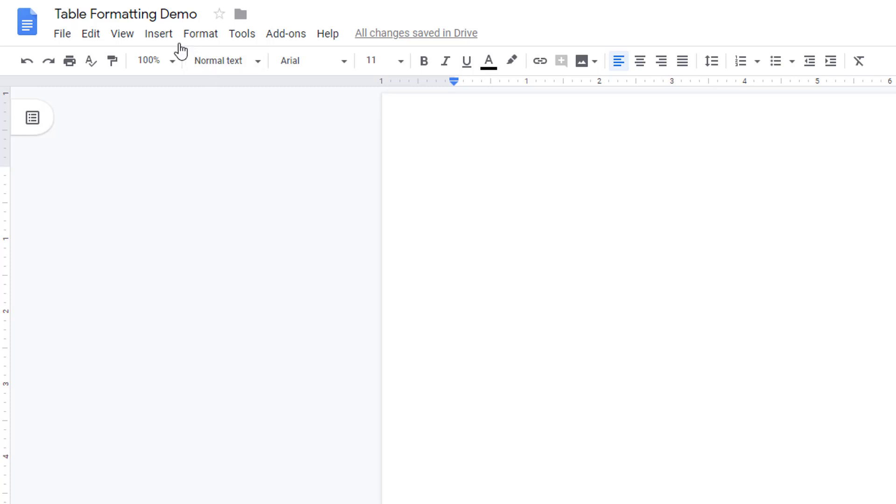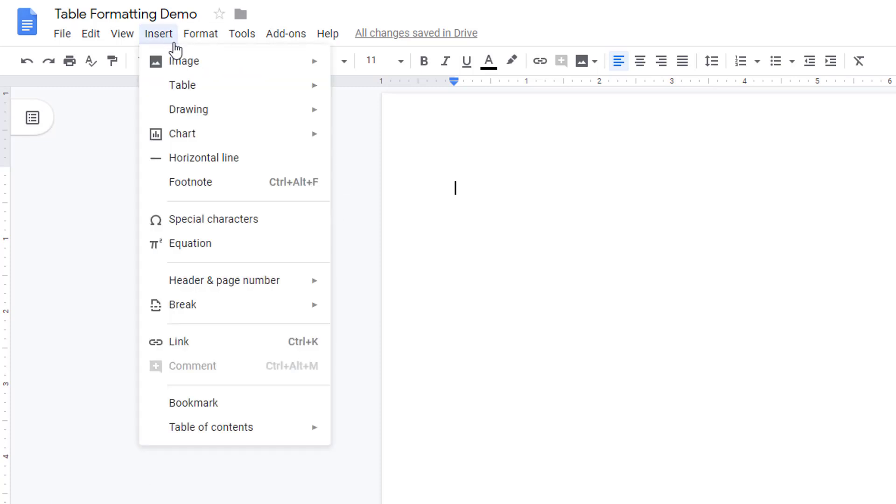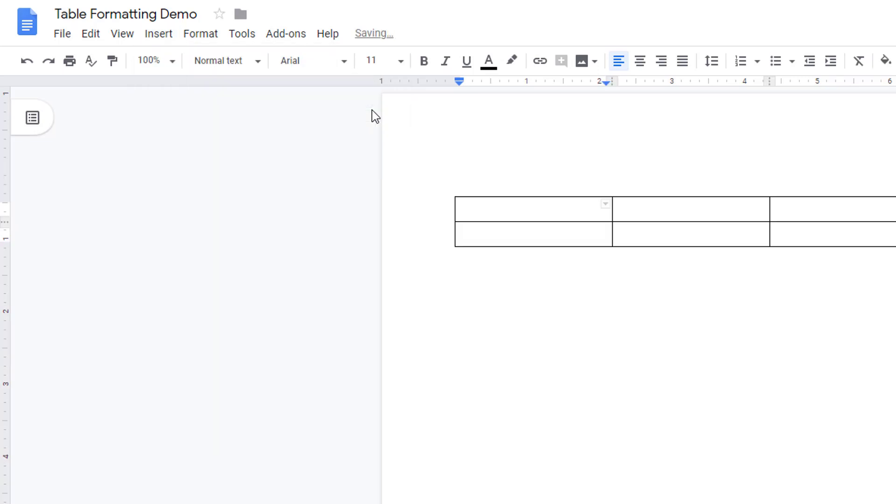To add a table to Google Docs, click insert table and choose how many rows and columns you want.